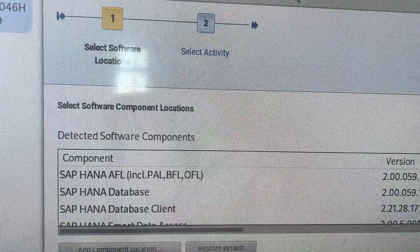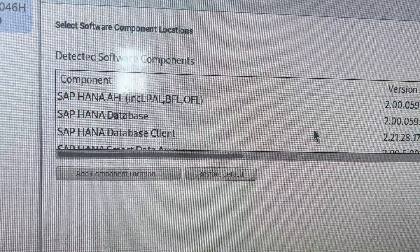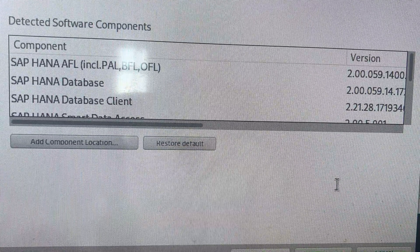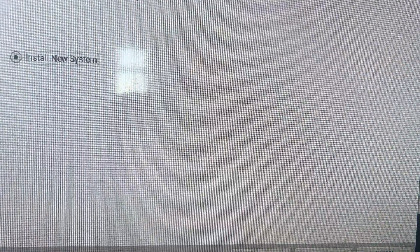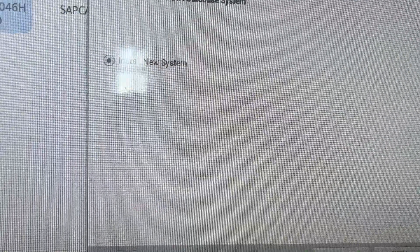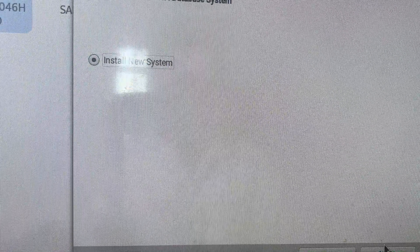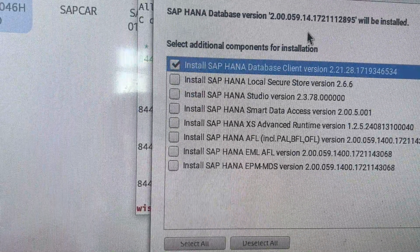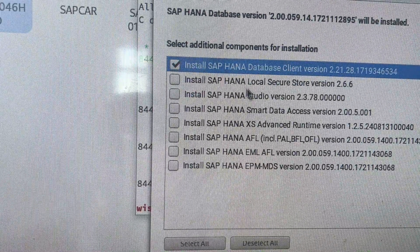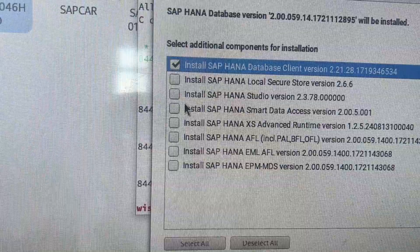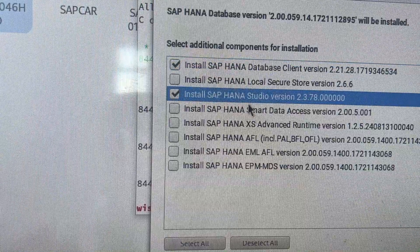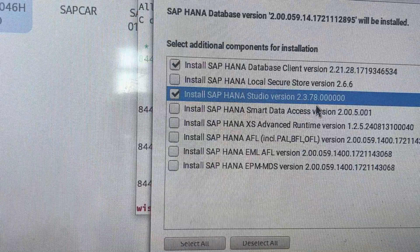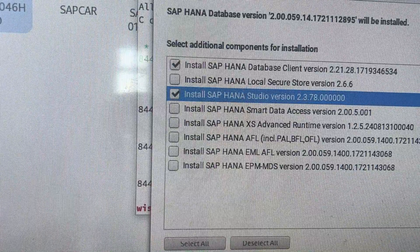I'll click Next. We've reached the option 'Install New System'. I will choose to install the HANA Database Client as well as HANA Studio version 2.0, then click Next.